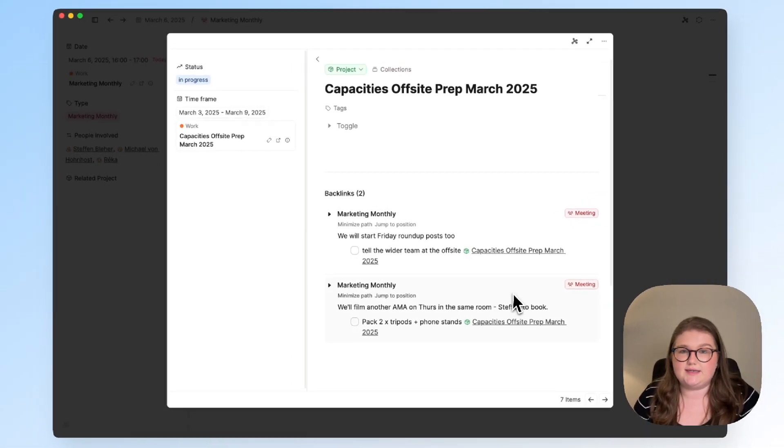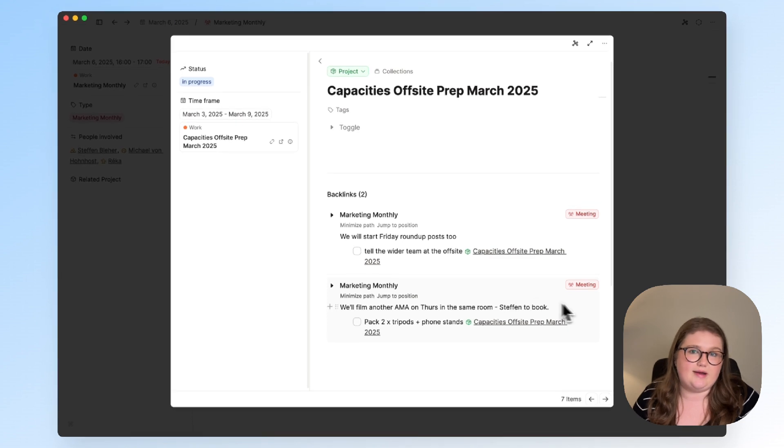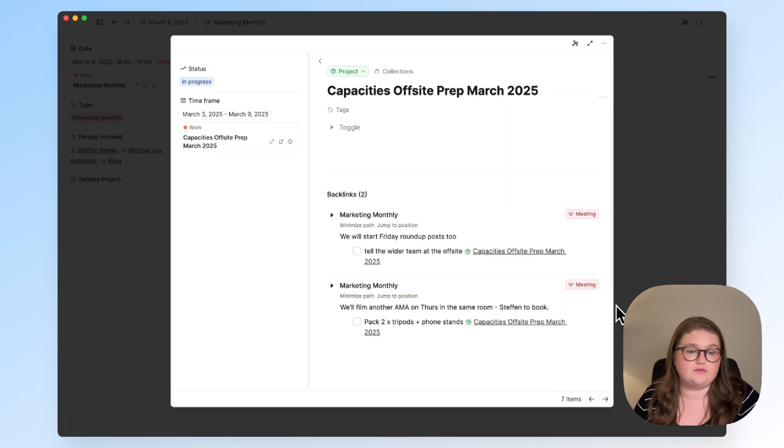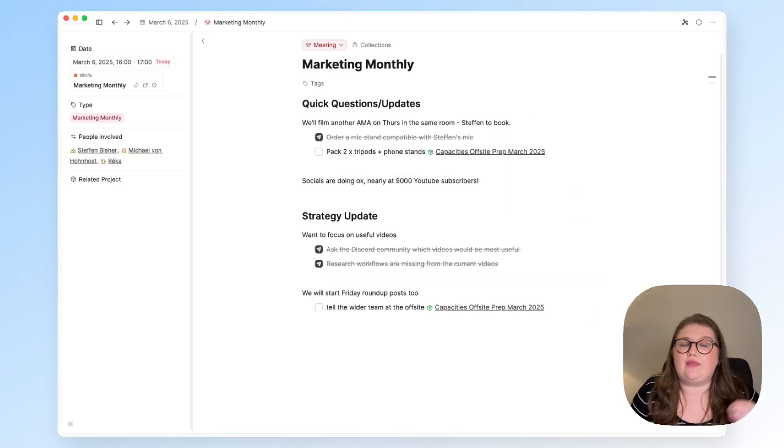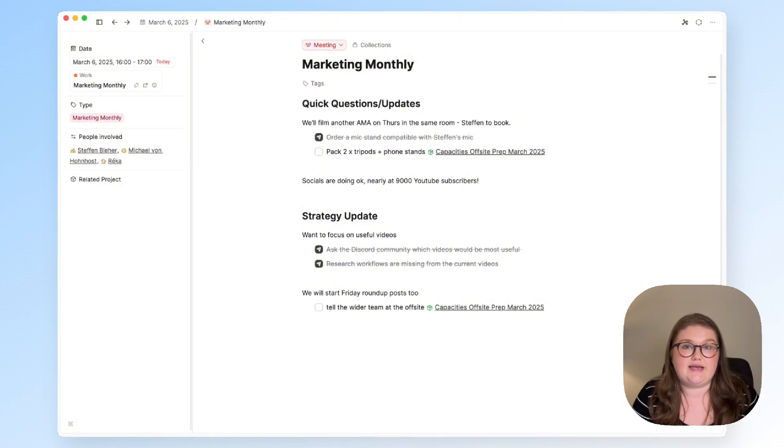So I've added a few more notes again focusing on clarity and the actual actions I need to take from it. Either sending to my task manager as I did there or linking to where it's useful. I now have two backlinks that will help me prepare for the upcoming off-site. If you've taken a lot of meeting notes and they're messy you can actually use AI to help you summarise them.